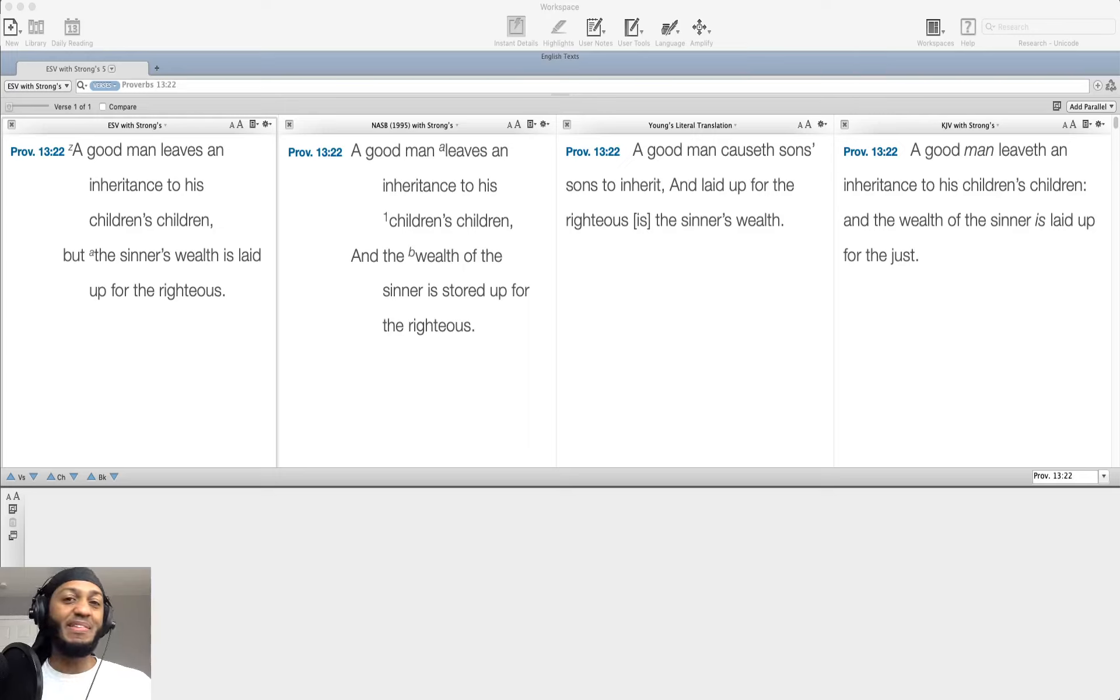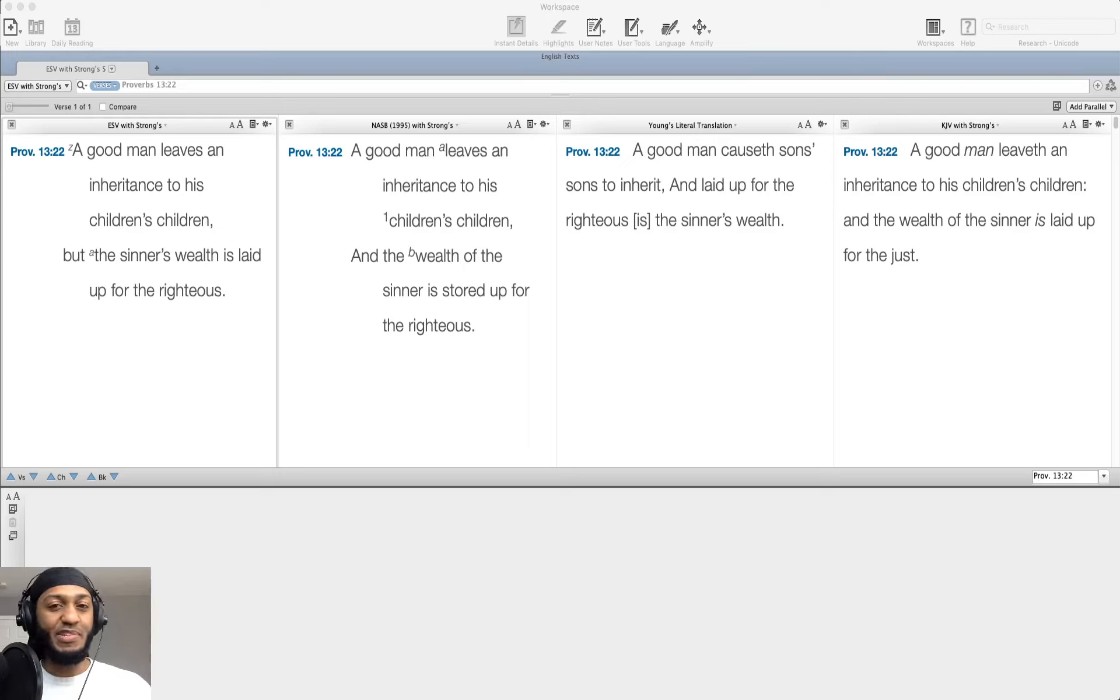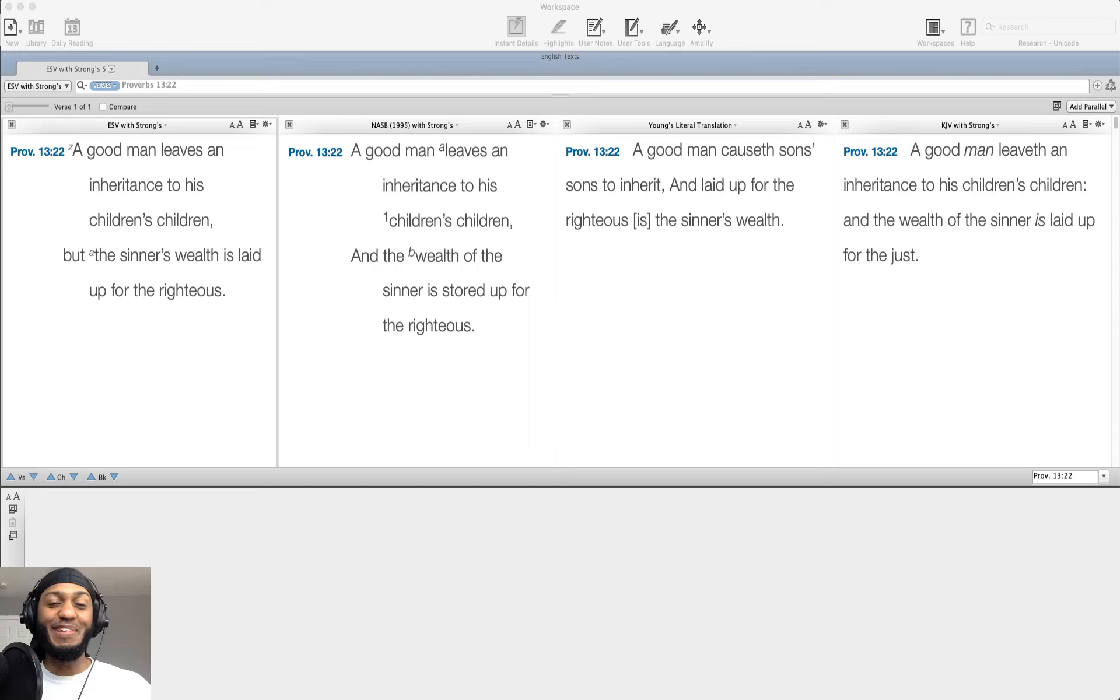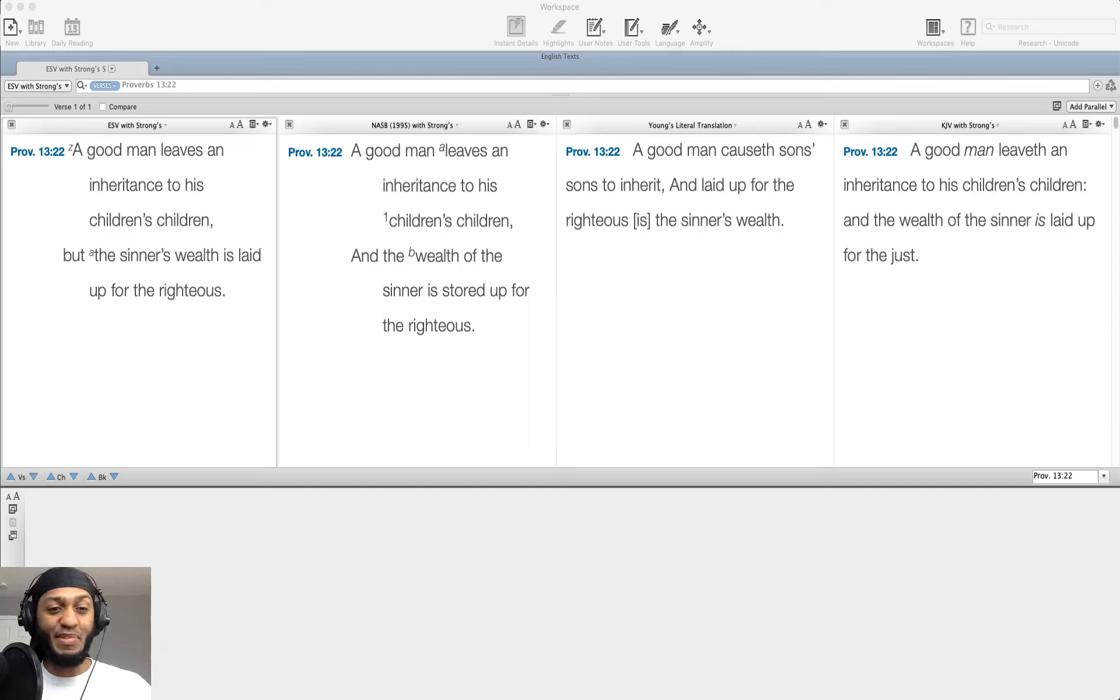What's up, everybody? This is Mike, the Developing Dad, coming to you with another reflection on the Proverbs. It is April 13th, 2020, and we're going to be in Proverbs 13, verse 22.